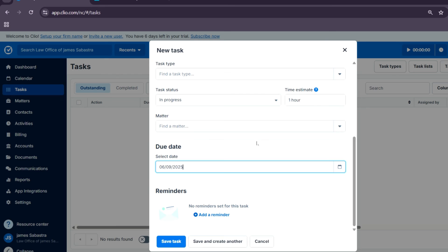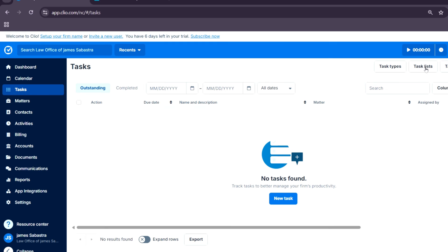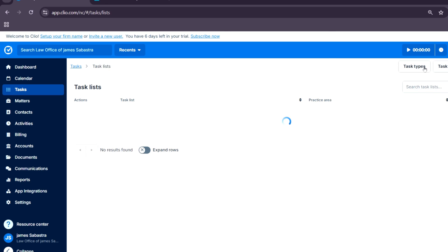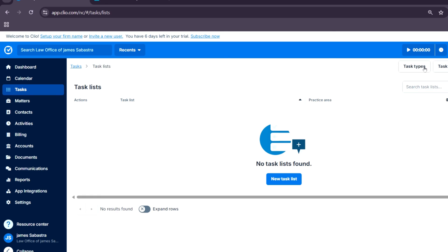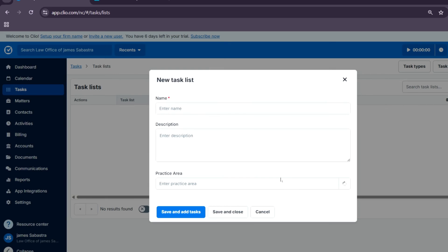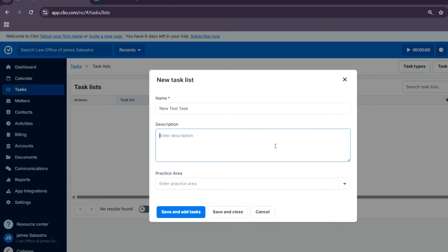If you want to create a task list, you simply go over to the task list and tap on the new task list. Basically, here's where you can list every single task. Let's say you have different tasks for only one case file.